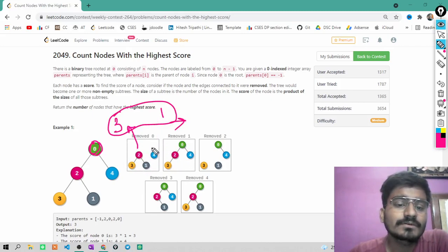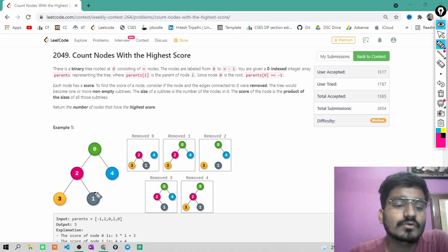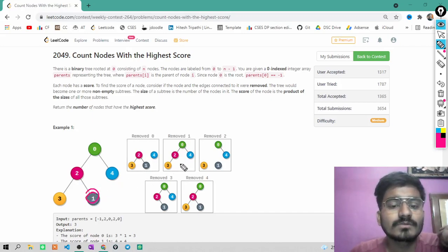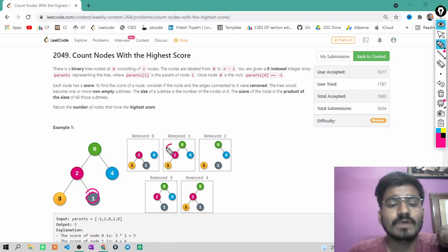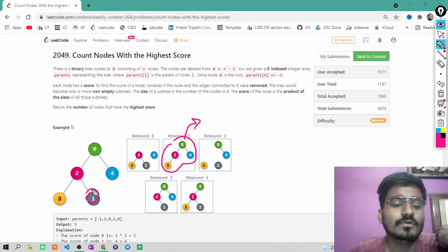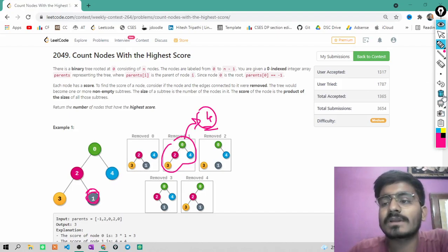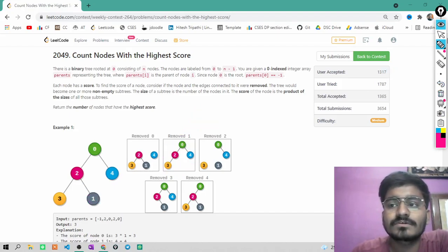When you have to count the score of node 1, you remove node 1 from the tree. Now you have only one subtree remaining. So the score of node 1 will be 4. In this way, you can calculate the score of all the nodes.